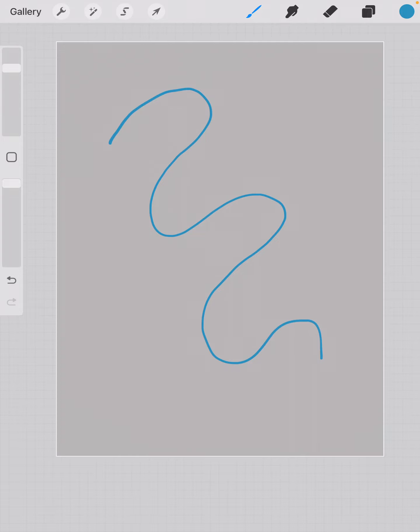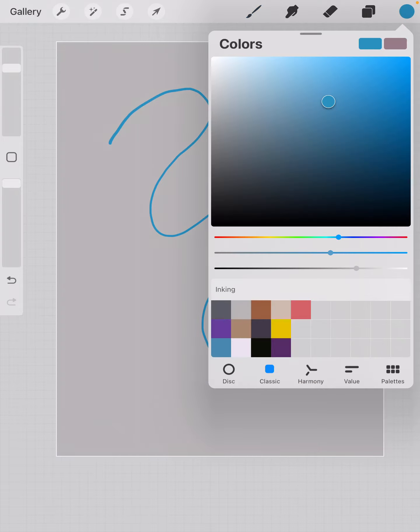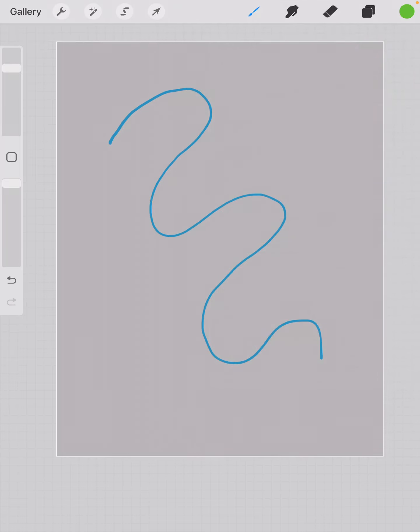If I wanted to draw a green line, then I can move this to green, pick the green that I like, go back to my canvas, and now I've made a green line.